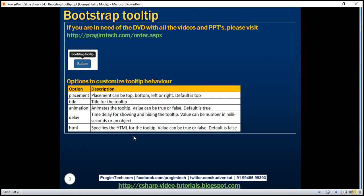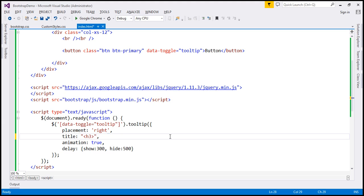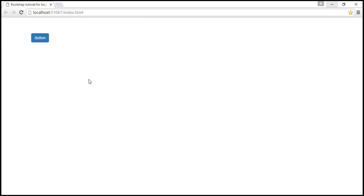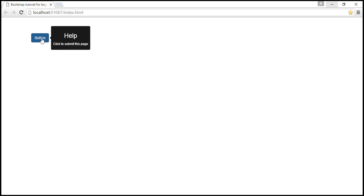HTML — this option specifies whether HTML is allowed in the tooltip. The value can be true or false, and the default is false. If we specify HTML for the title attribute — for example, an H3 element with 'Help' and a paragraph with 'click to submit this page' — but haven't turned on the HTML option, the HTML is displayed as-is (as escaped text). If you want the HTML to render properly, you will have to set the HTML option to true. When we reload the page and hover over the button, it works as expected.